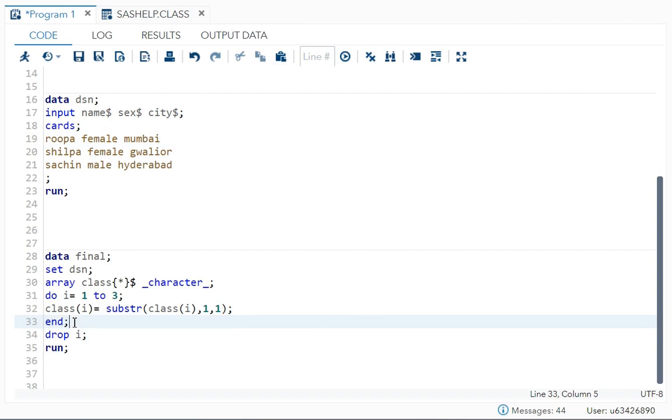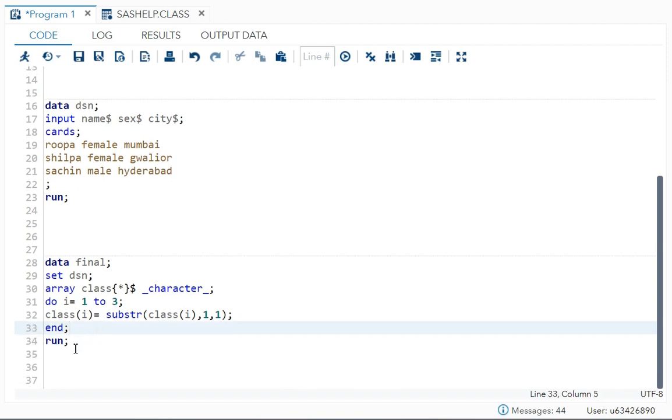Then I will just end it. End semicolon. Then I will drop i. Why? Because I don't need the iteration number, so I will drop it. Even if you don't drop it, it's fine. I'll show it to you what will happen.